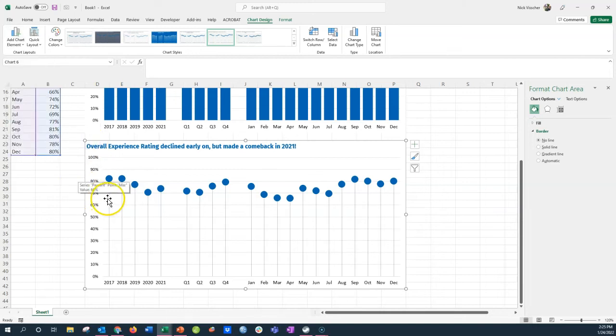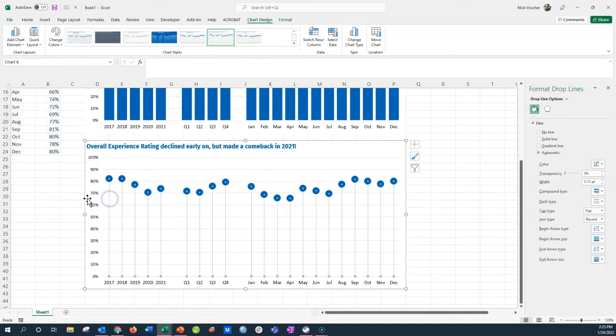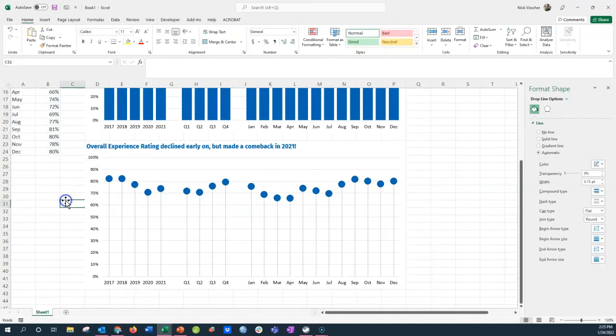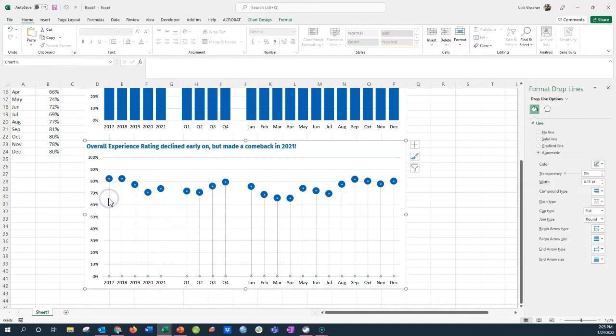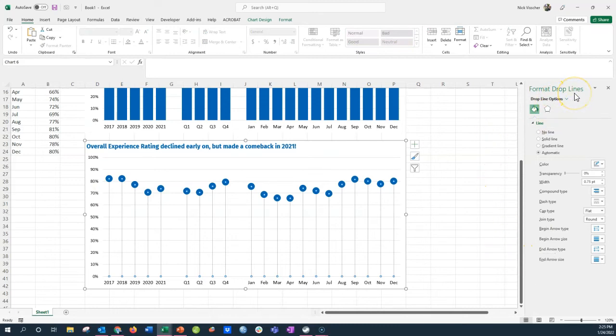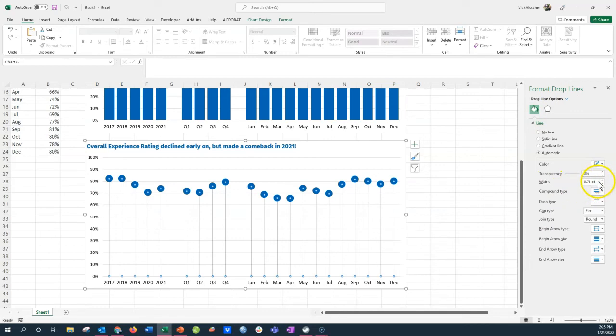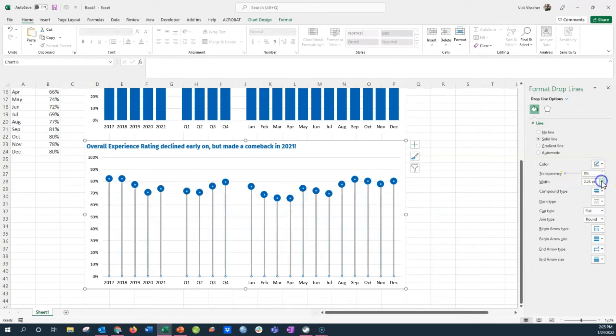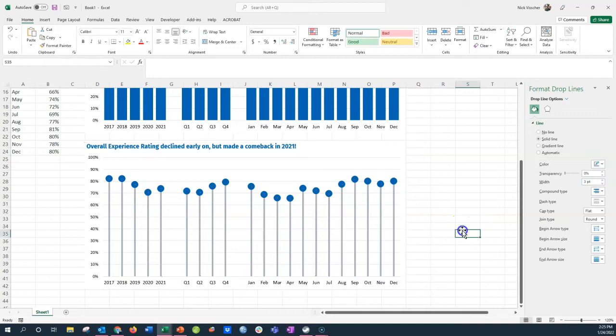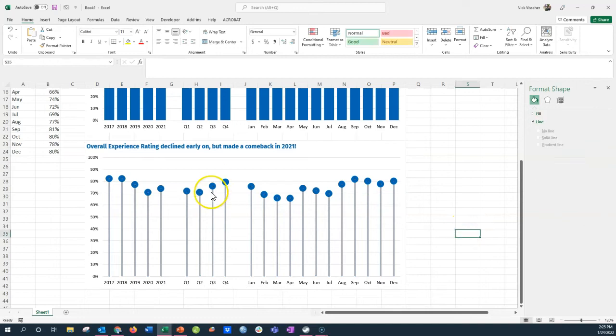And you can see that the lollipops have already shown up. So I'm going to go ahead and adjust these lines. You can edit them just like any other lines in Excel. So click on them. Make sure that they're all activated. Go over here to the format drop lines menu. And right now you can see the width is set to 0.75 as default. I want them to be thicker. So I'm going to go ahead and maybe put them up to three points. That looks pretty good.